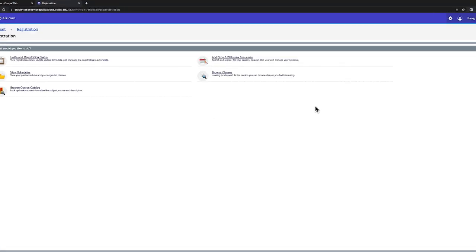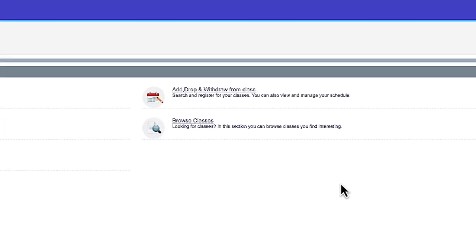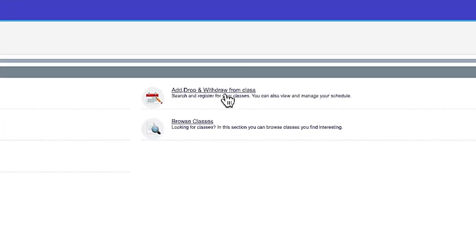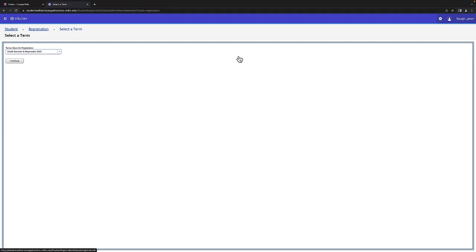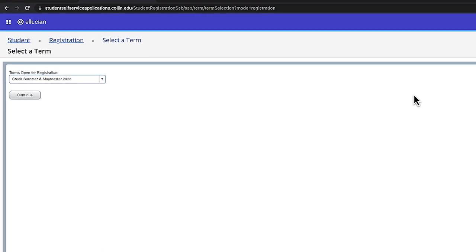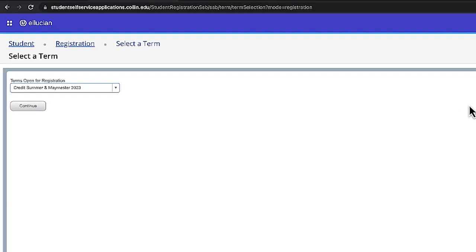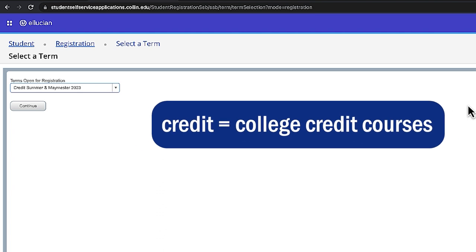Next, you'll want to select Add, Drop, and Withdraw from Class and you'll then be taken to the Terms Open for Registration box. The key here is to select Credit and Not Continuing Education.